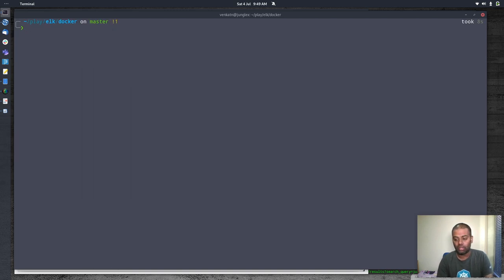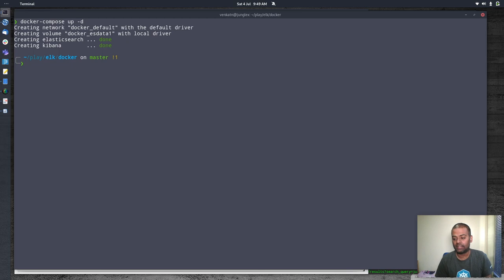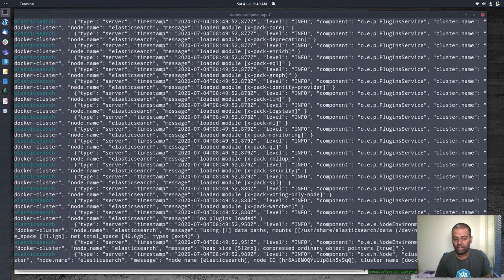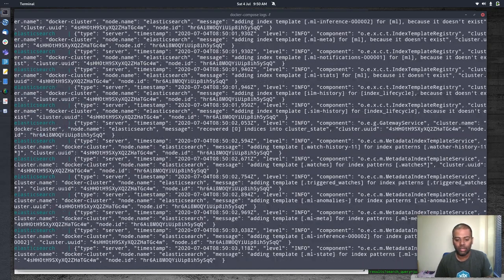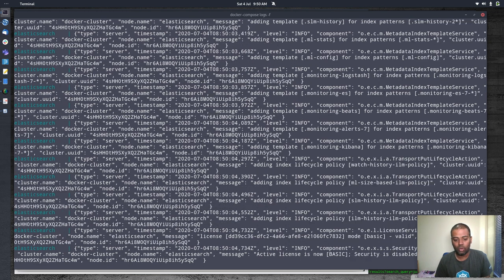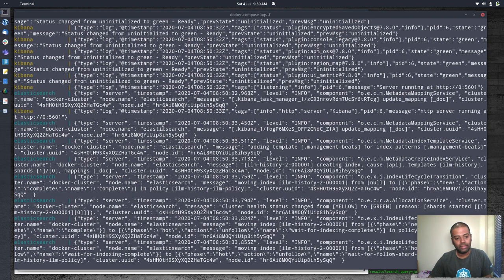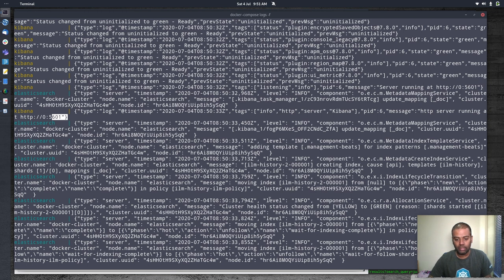Now we're ready to start the containers: `docker compose up -d`. If this is your first time it will pull the Elasticsearch and Kibana images. I've already done that. I'll run `docker compose logs -f` to watch the output — it takes about a minute since Elasticsearch is a Java process. Let's wait for it to complete.